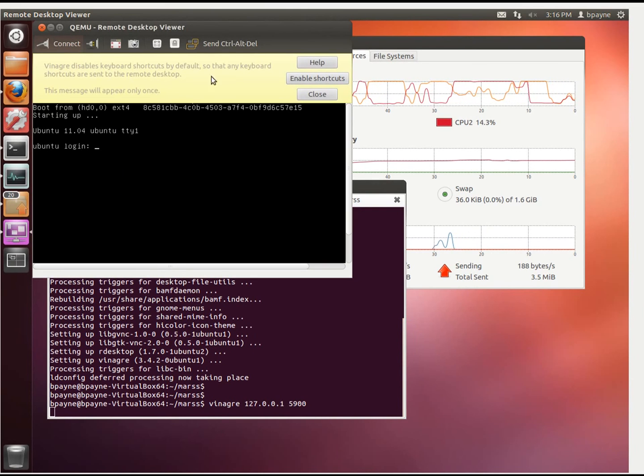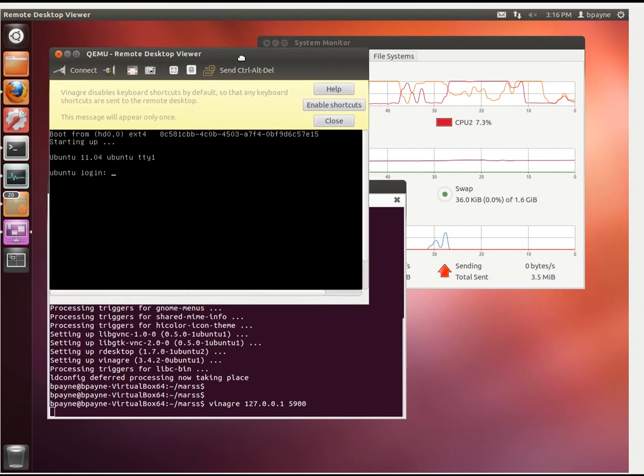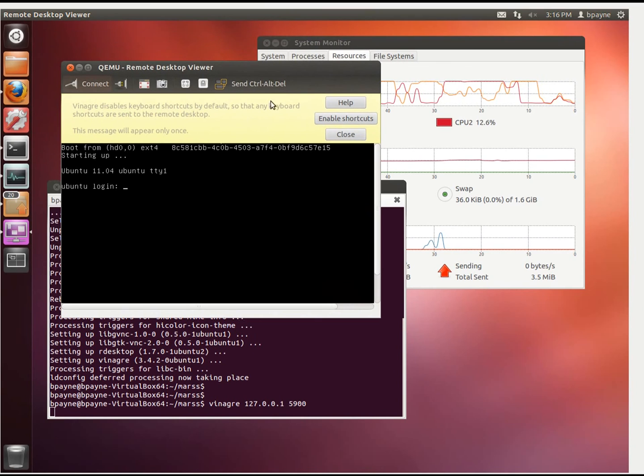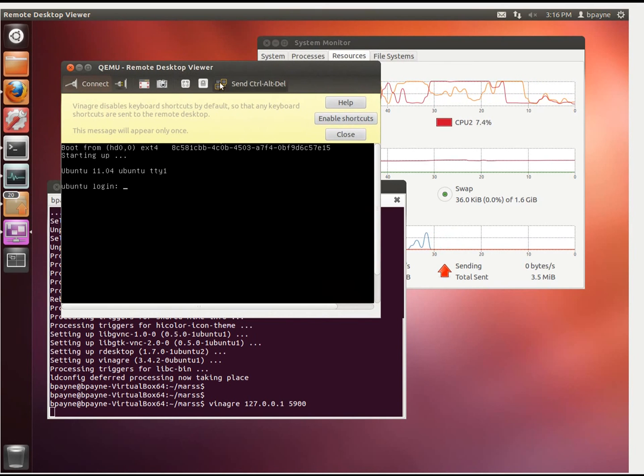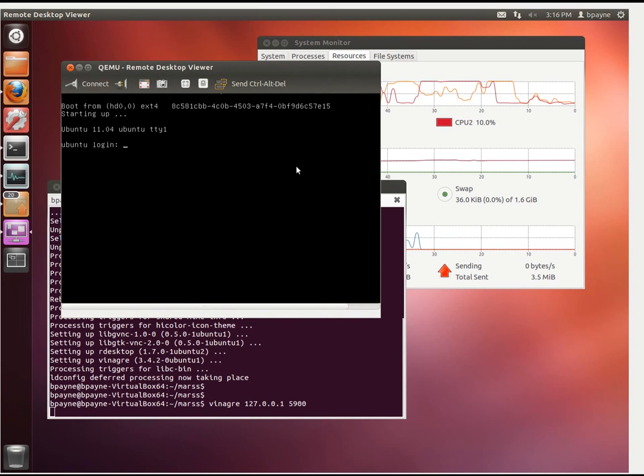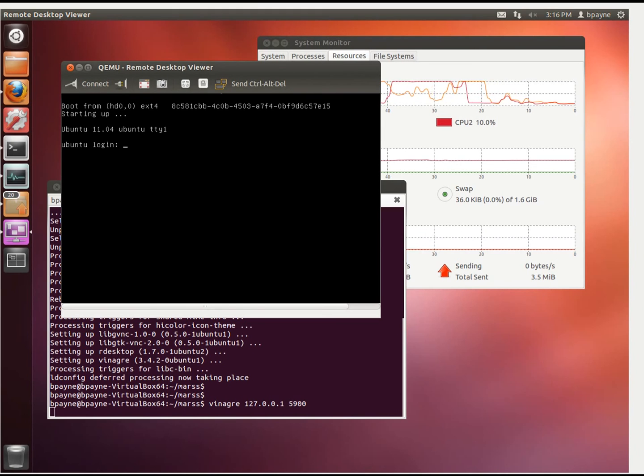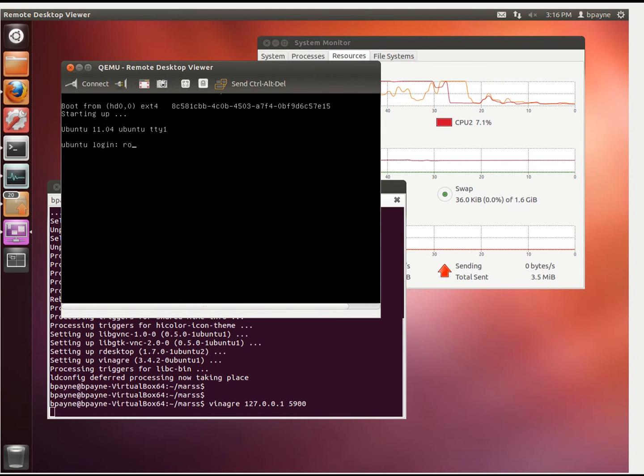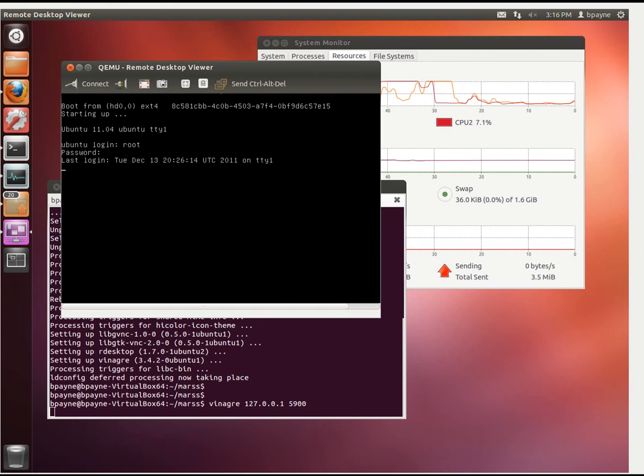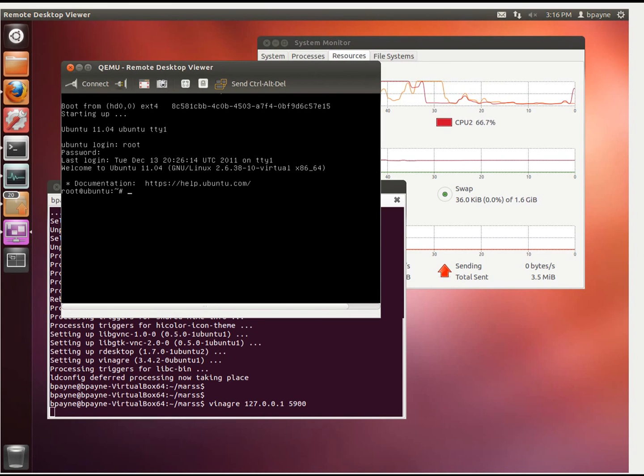So now what we see, this is the remote desktop viewer. What we see here is Ubuntu 11.04. That's the image that we downloaded, and it's being run using the MARS simulator. So I'm going to log in with root, and then the password root. So now I'm in the file system.